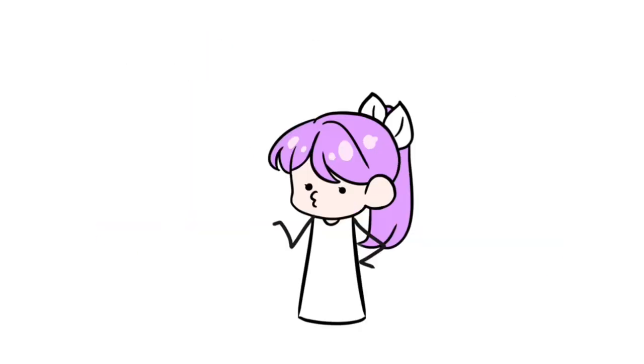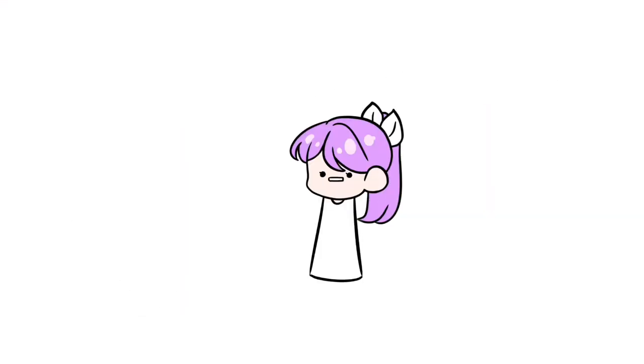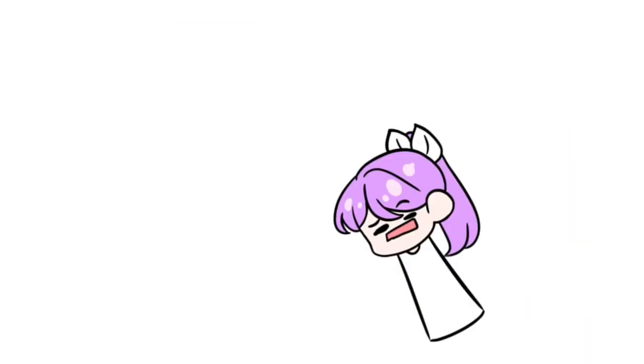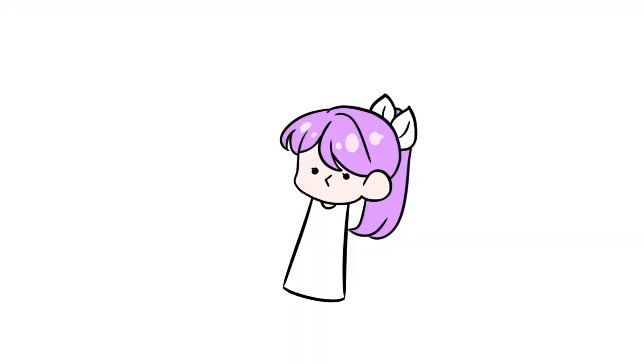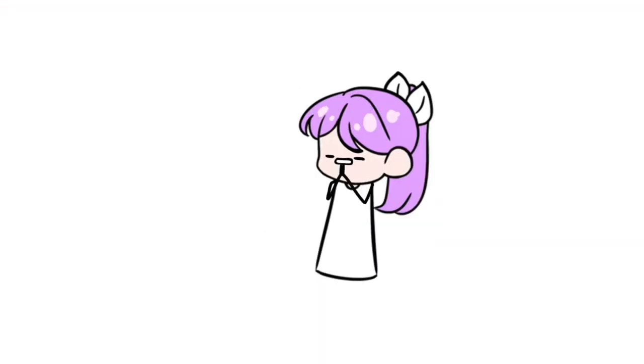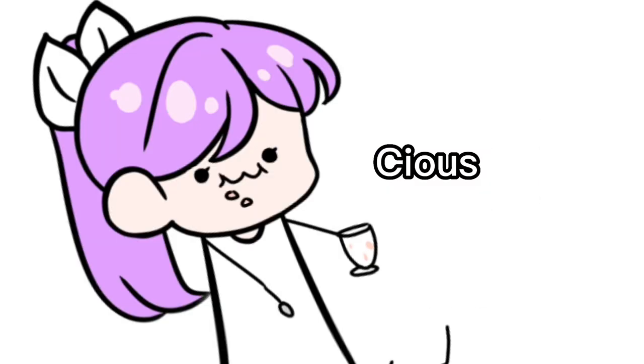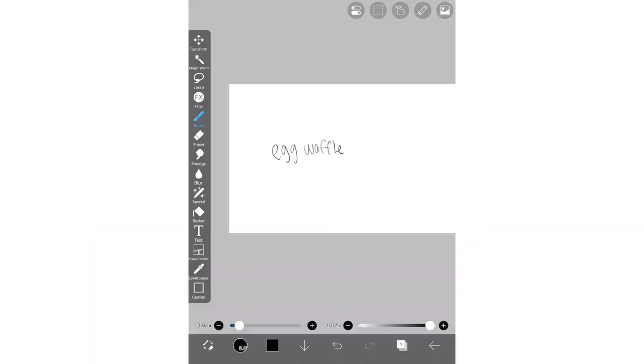So the first thing we gotta do is form an idea of, like, what we're gonna draw for our OC. Usually, they base it off of, like, an object or a concept idea. And for mine, I'm gonna be basing it off of an egg waffle because egg waffles are deliciosity, okay?